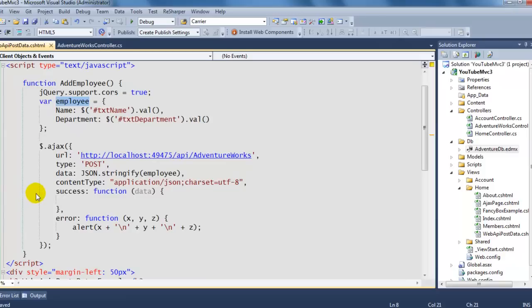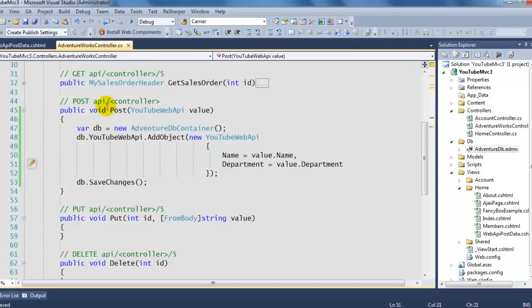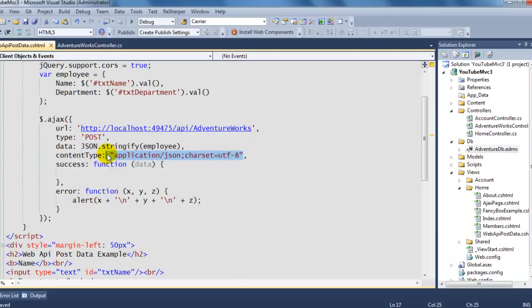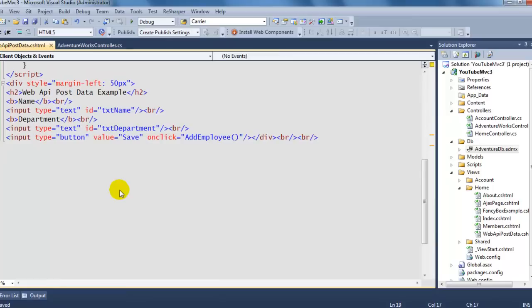Then you need to write an AJAX call. Remember the controller is expecting a POST, so we need the type set to POST. This whole section is really important — if you don't follow these same steps it's probably not going to work. This is how you pass the object and specify the content type. The controller can return something back to you, but I'll just leave that blank for now.